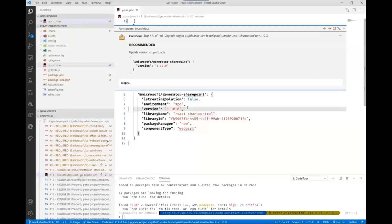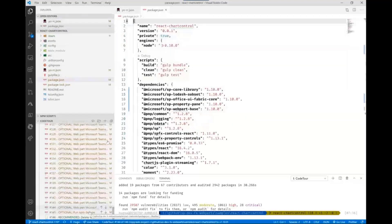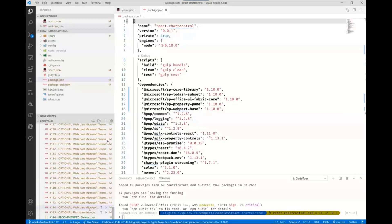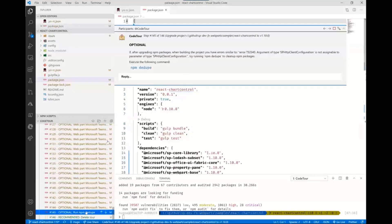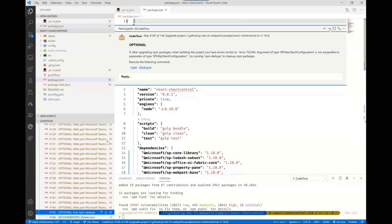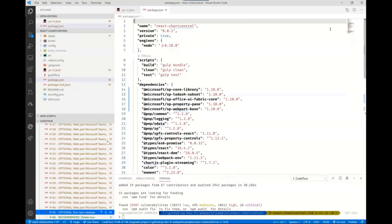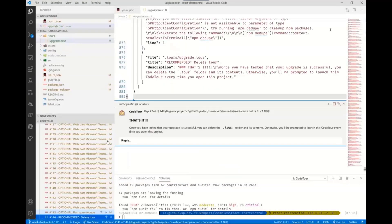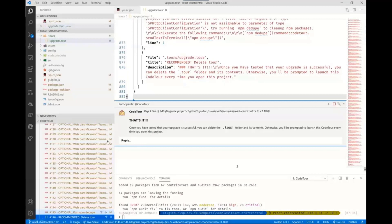You go through all the steps - usually about 20 steps, not 146. Eventually when you get to the end, it tells you there's an optional step if you have problems. Sometimes people get issues with SP HTTP client configuration. It tells you to run npm dedupe. Otherwise, that's it, you're done.